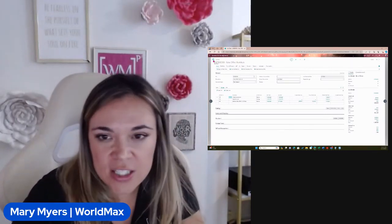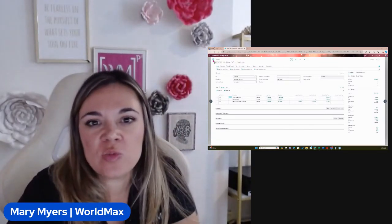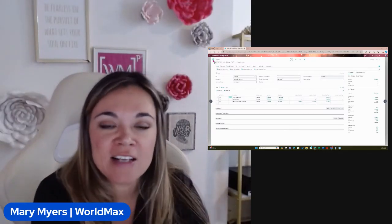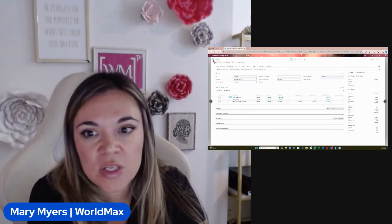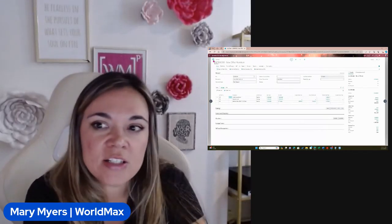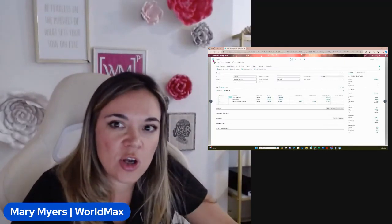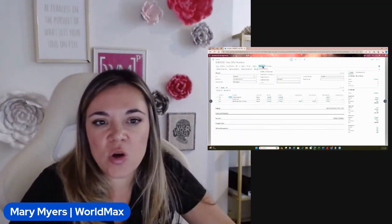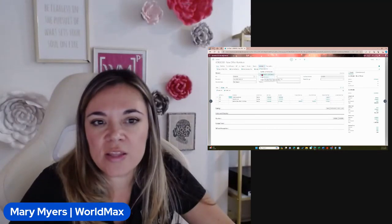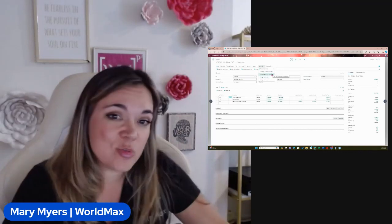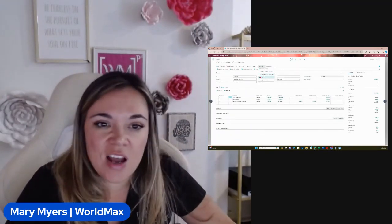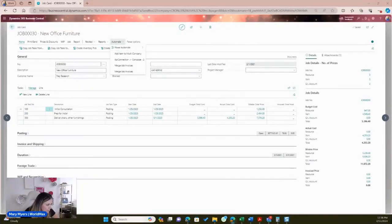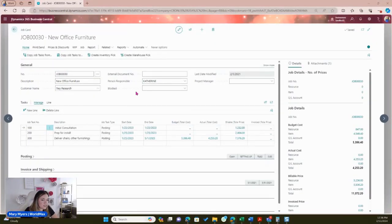I'm inside of Business Central looking at a job card. This was a flow I created for a customer who wanted to come into a job card and merge all of their purchase invoices and sales invoices attached to a job into one document they could then send off. So we created an instant flow using a couple different connectors.